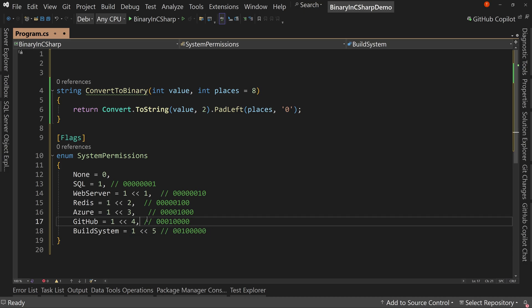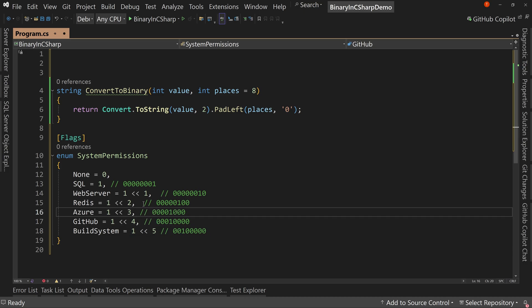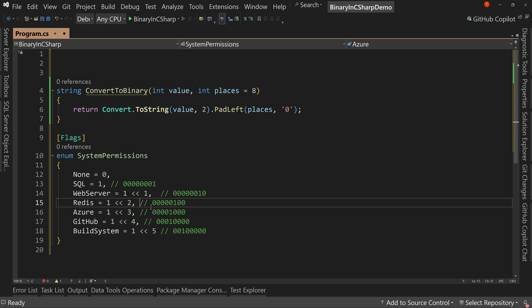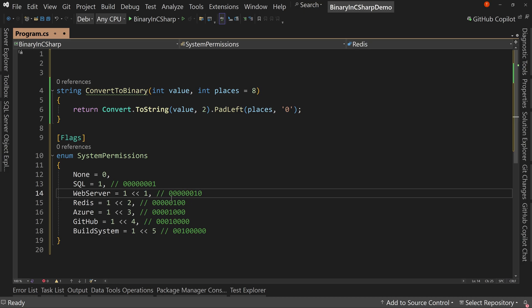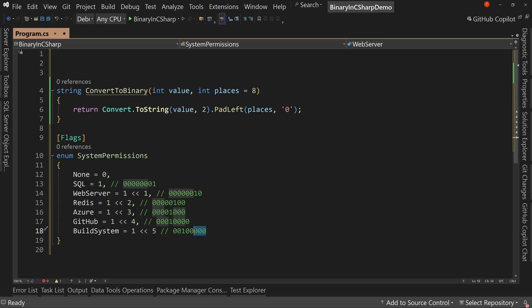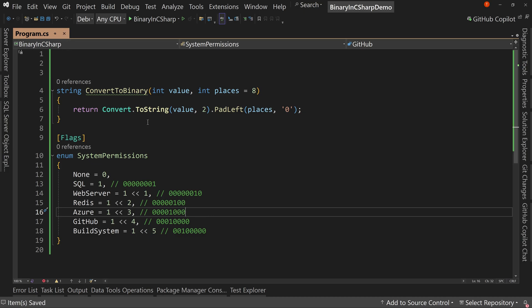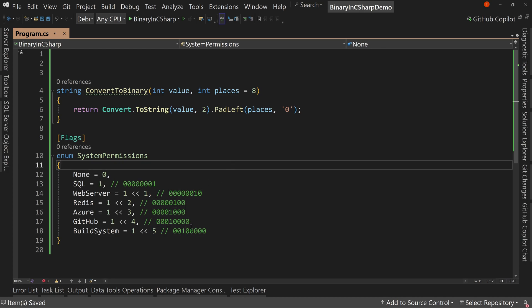And if you look at, we've got too many spaces here. If you look at the numbers here and you start doing the counting, well, five zeros, one, two, three, four, five, and then our one. Perfect. So now we have our flags set up. So now we have our permissions set up as different flags inside of a binary number.